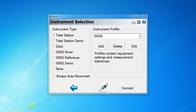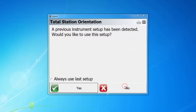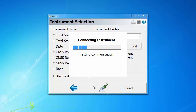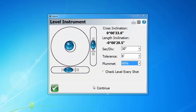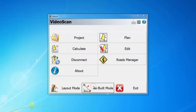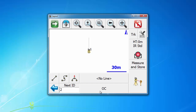Here we are at the instrument selection screen. I'm going to connect the MS-50 using the regular Bluetooth connection. The instrument is leveled and we're going to S-Build mode. As you can see, the instrument is connected and we already have a setup ready.